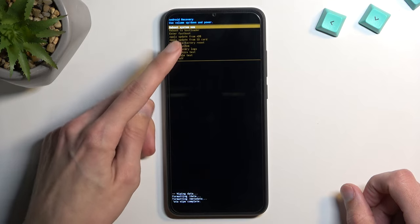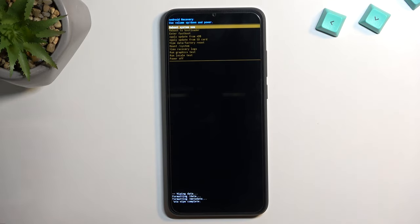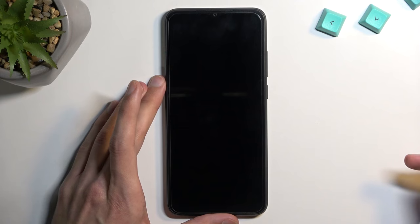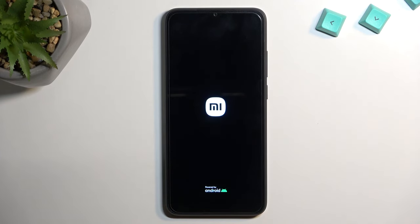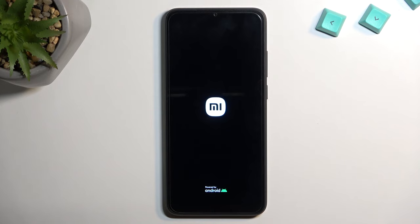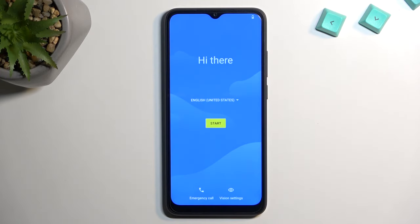It will start formatting data, and once data wipe is complete, 'Reboot system now' will be selected by default — press the power key to confirm. This will reboot the device and continue factory resetting in the background. It may take a little longer to boot back up, which is completely normal. Once finished, you'll be presented with the Android setup screen and can set up your phone however you like. If you found this helpful, don't forget to hit like and subscribe — thanks for watching.